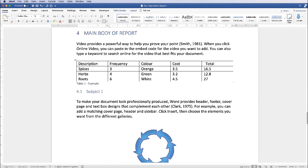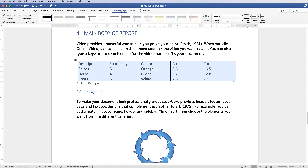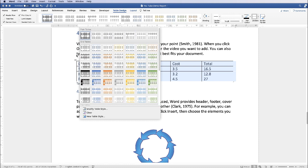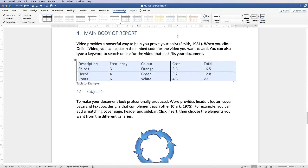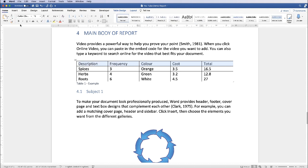Now let's insert some content. Once you've got all of your content in your table you can go ahead and format it. One of the easiest ways is to highlight the table, go up to Table Design, and then you've got lots of options in that drop-down to select from. But if you want to customise it yourself there's a variety of things you can do. If we highlight the text and go up to the Home tab, you can change the font size, font colour, bold, and alignment — so I'm just going to click Bold and Centre alignment.